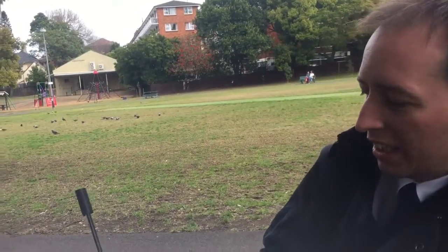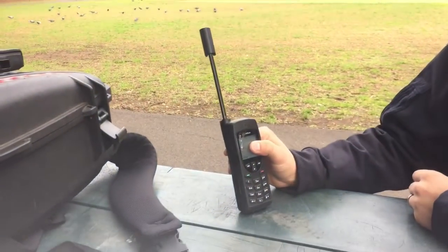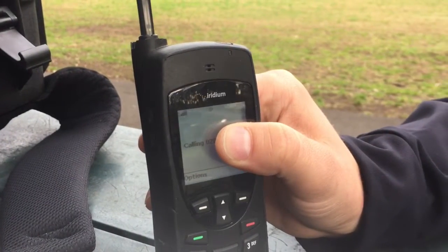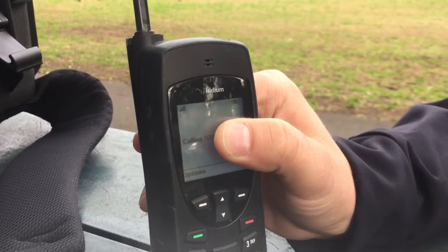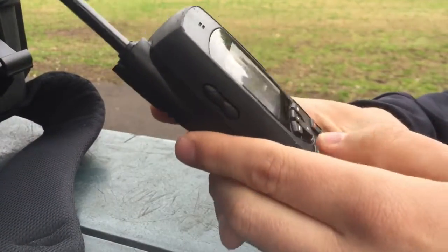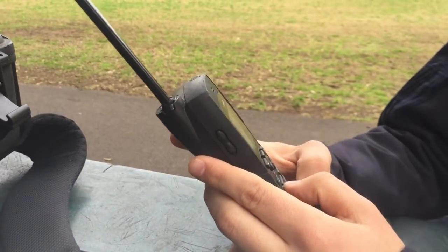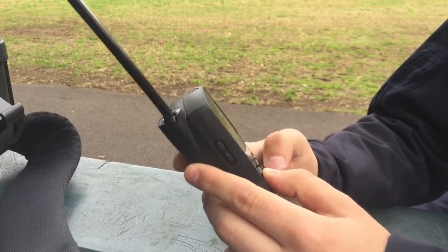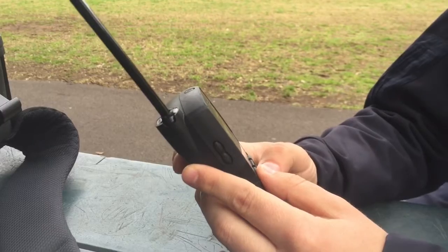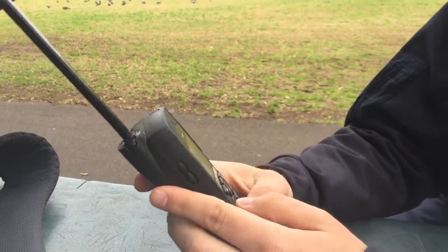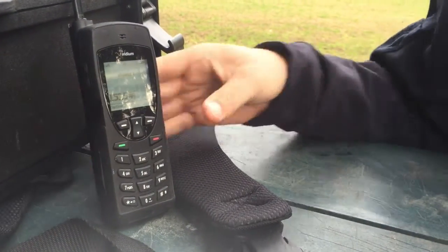You get the normal tones — the Iridium tones — as the call starts. You get the ringtone, you get the challenge. So now I've been dropped into that call. It's now active.